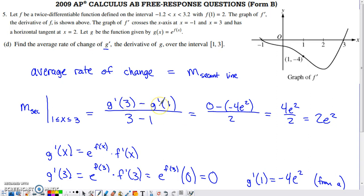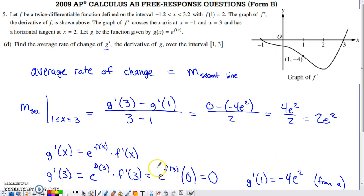We've already used g prime throughout the problem. For g prime(3), we plug in x = 3: e to the f(3) times f prime(3). We don't know f(3) since only f(1) was given, but looking at the graph of f prime, f prime(3) is the y-value at x = 3, which is 0. Zero times any positive value is 0, so g prime(3) = 0.